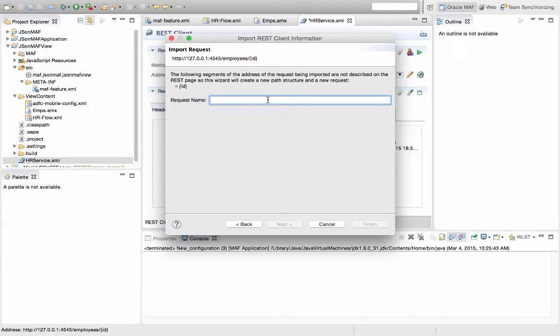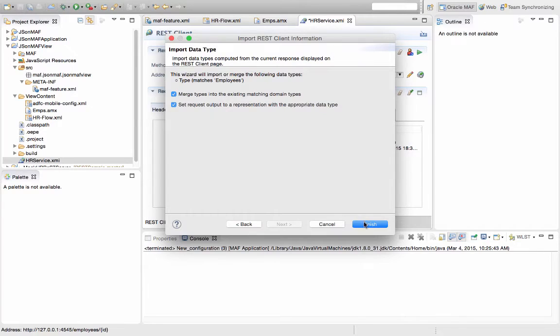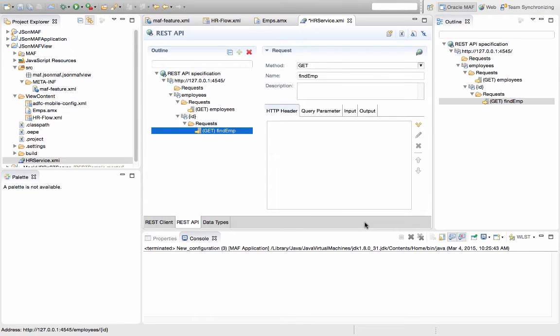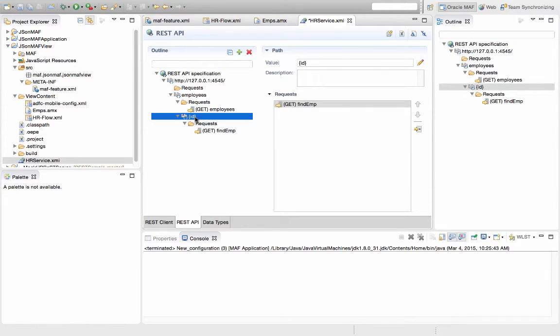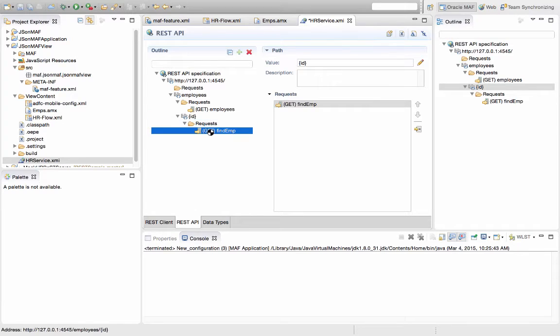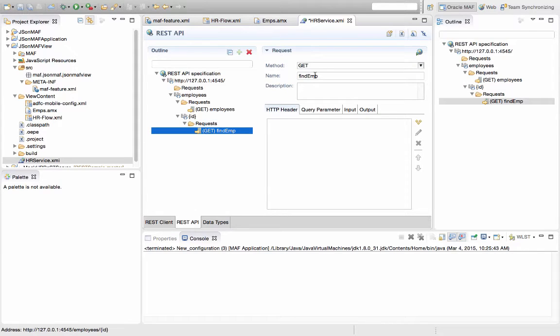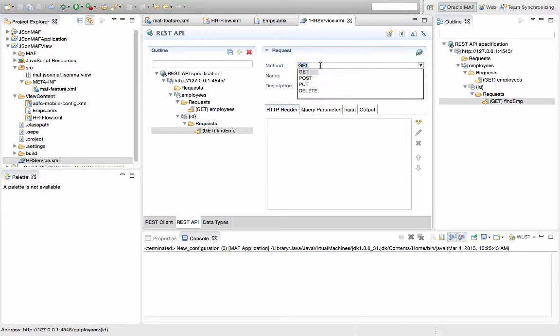This request name is going to be findEmp, for example. Click finish, and now in our REST API we have both of the requests in place. Requests can be of different types, so right now we're just using requests that are GET, but we can also use other types of requests.